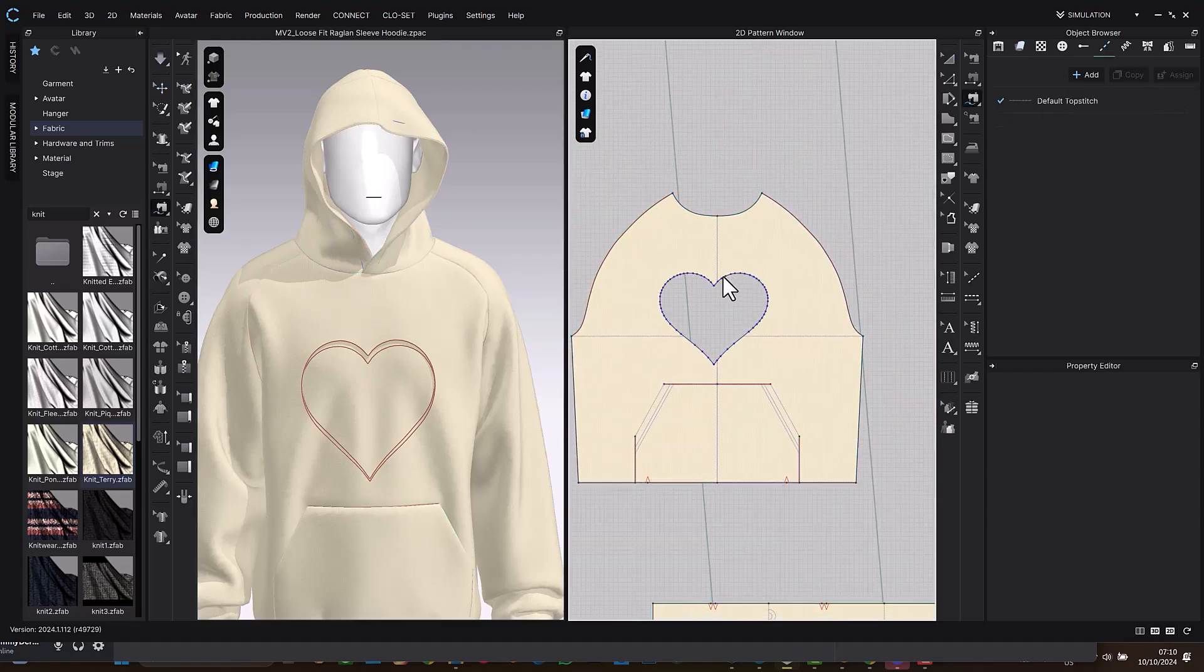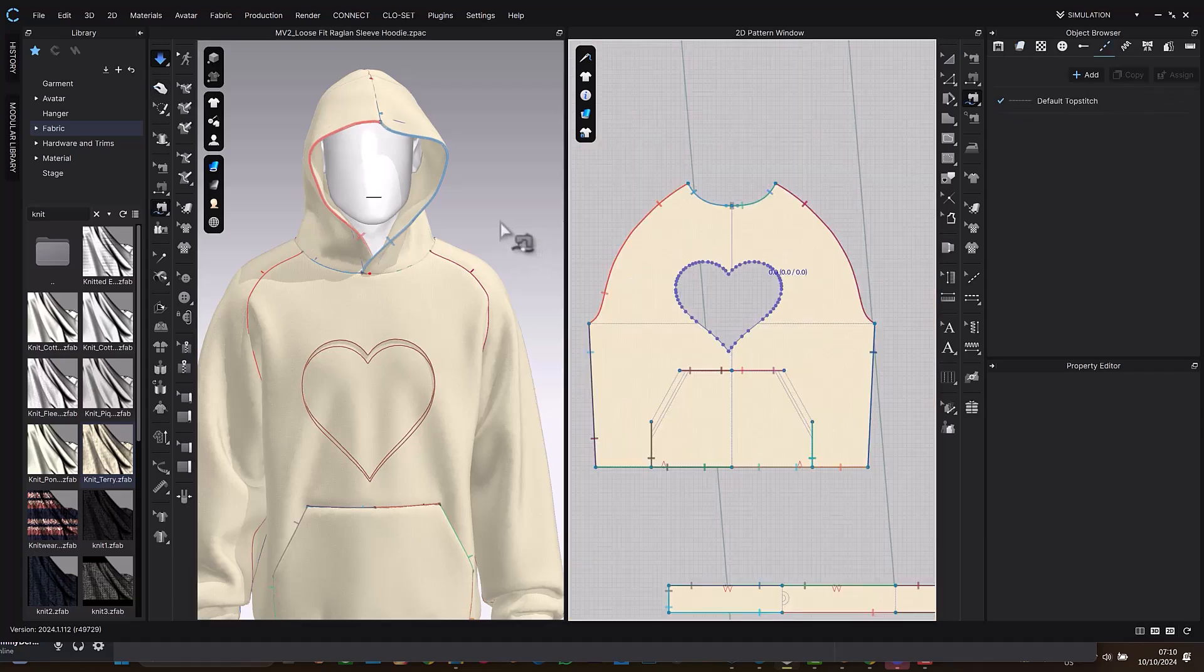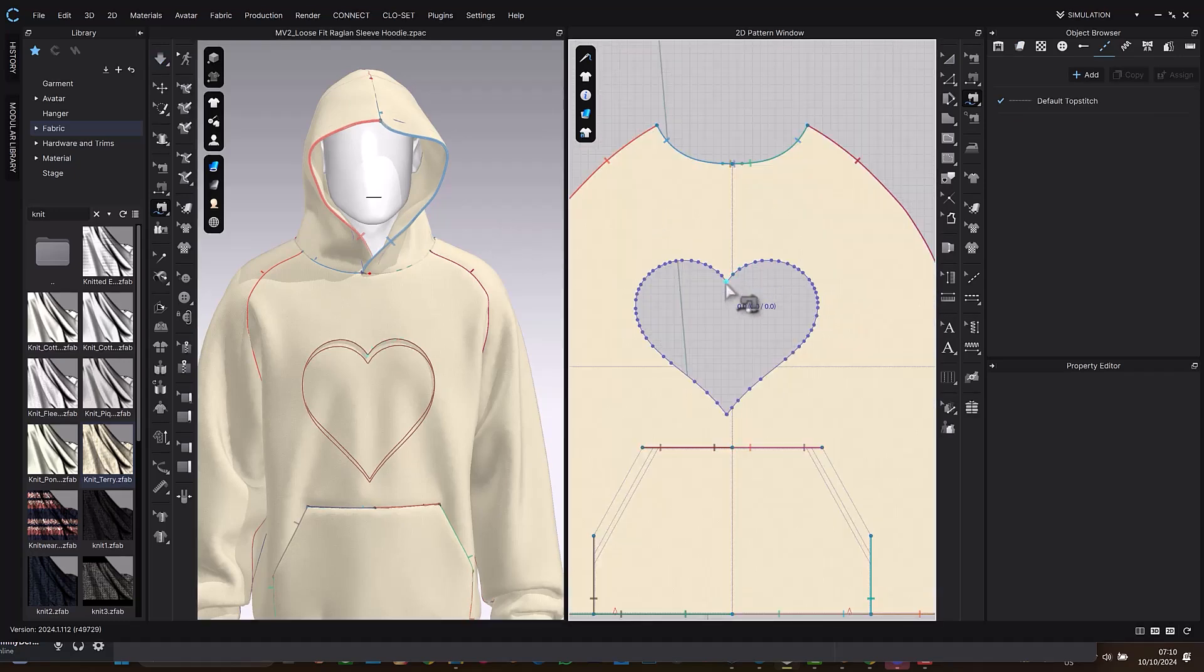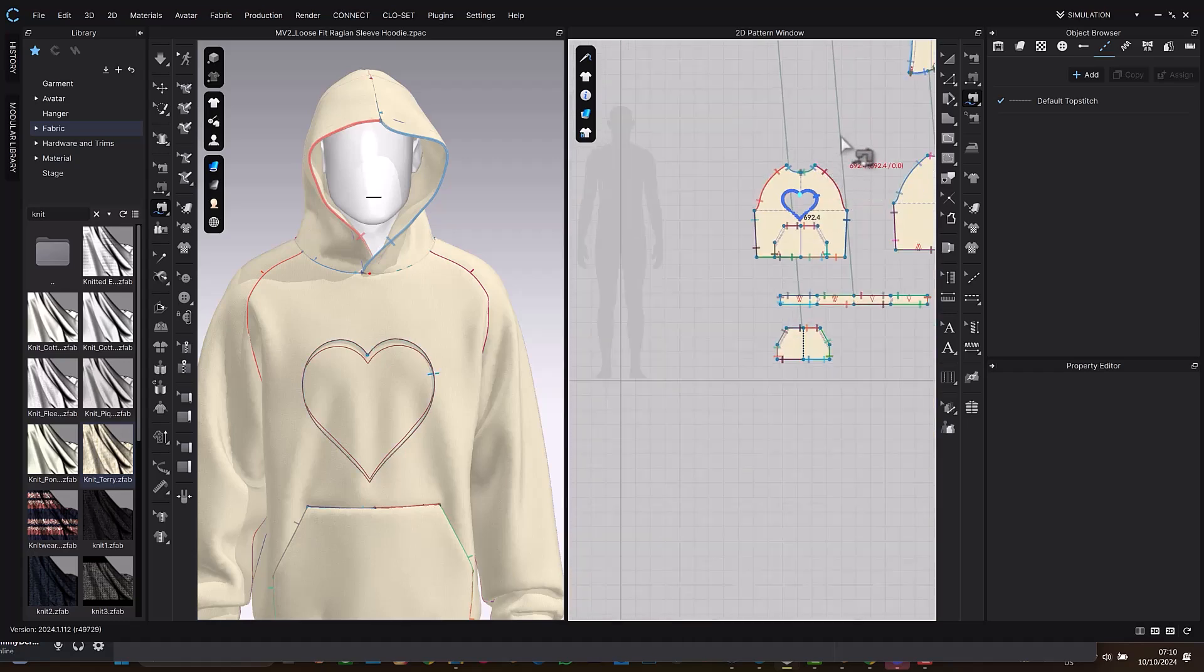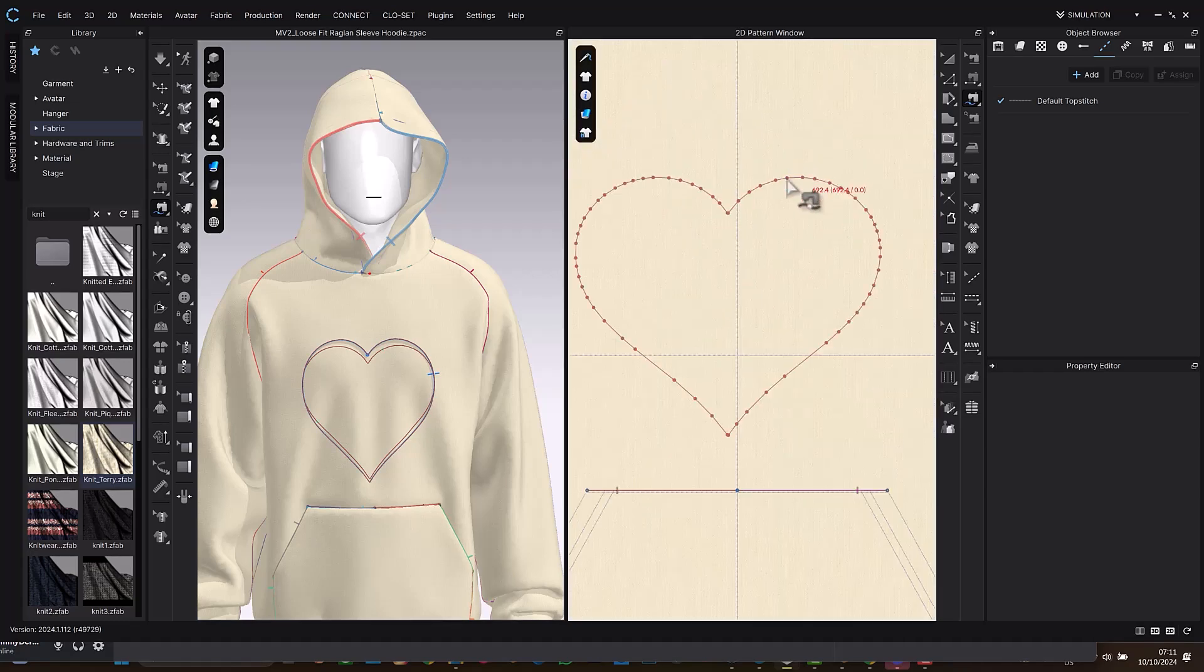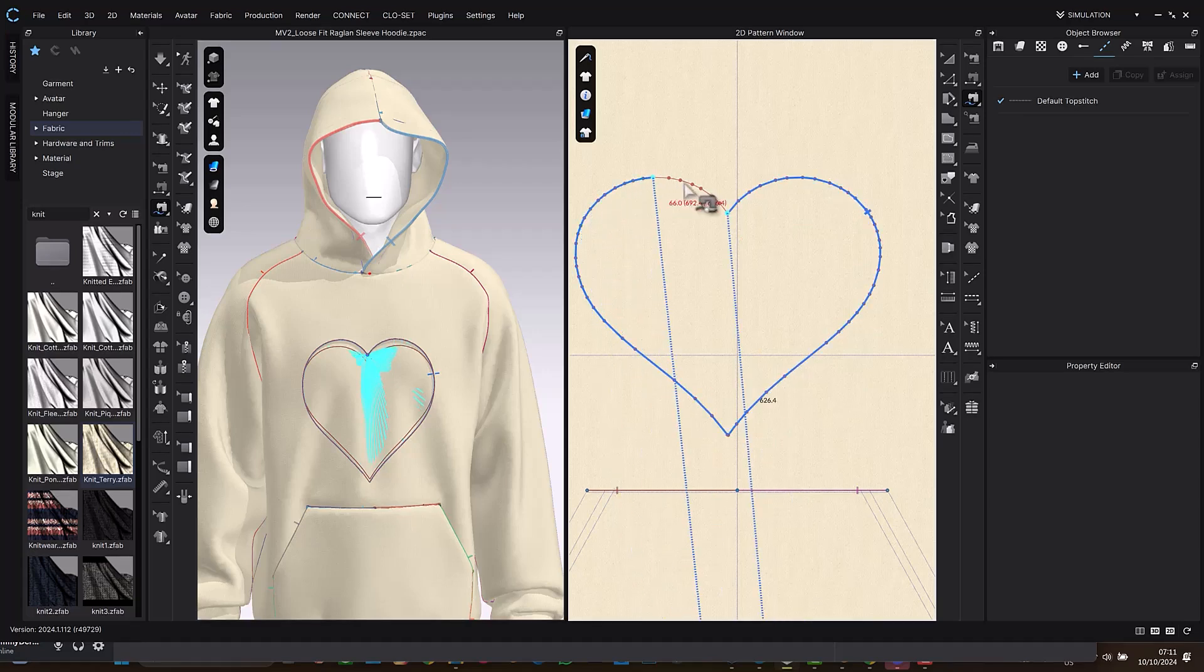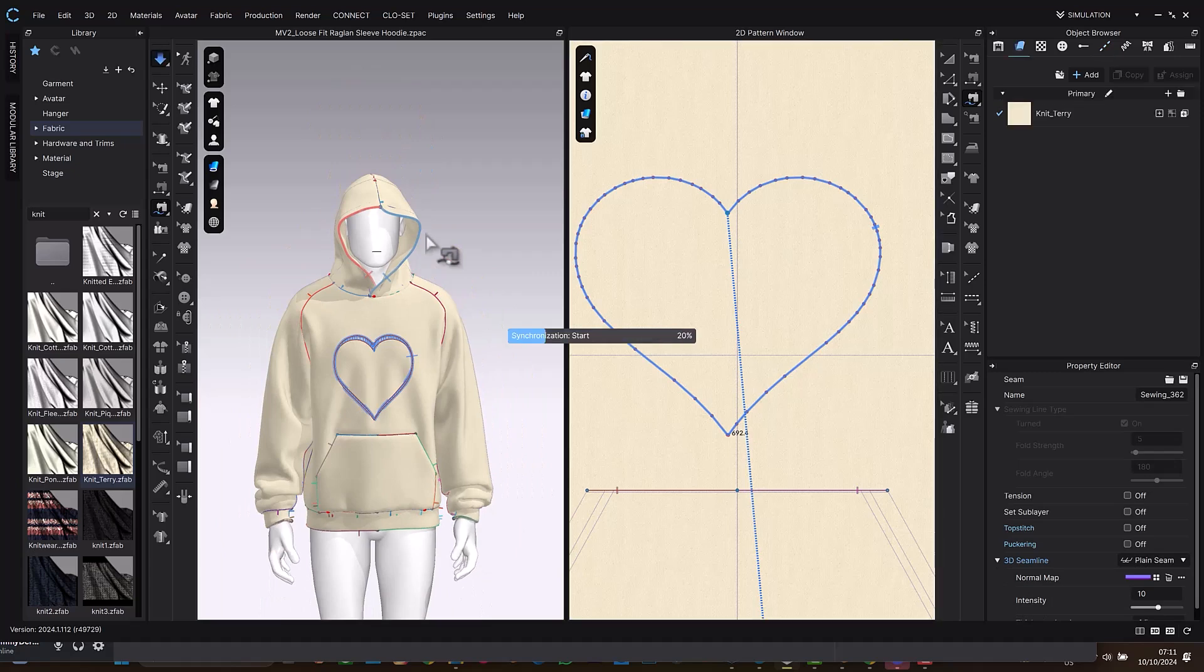So we are going to stitch this together. So let me stop the simulation. Select M on my keyboard for free sewing. M for free sewing and select these. The dots are too much. Then we're going to move to the line. Where is this? Where are you? Same thing, scroll and do this.